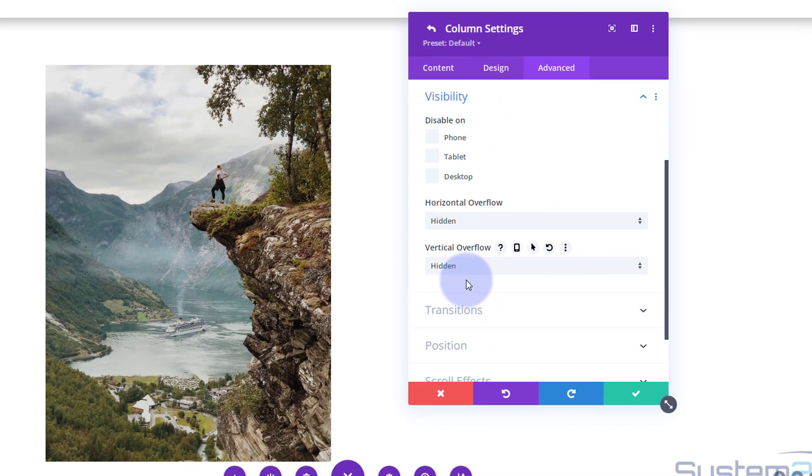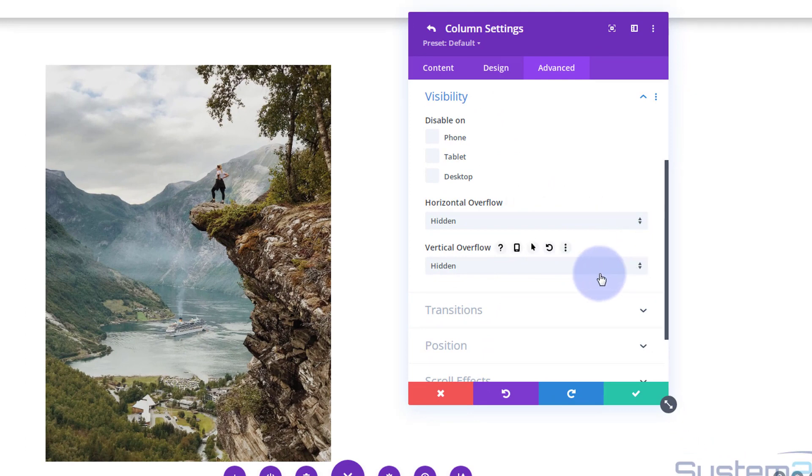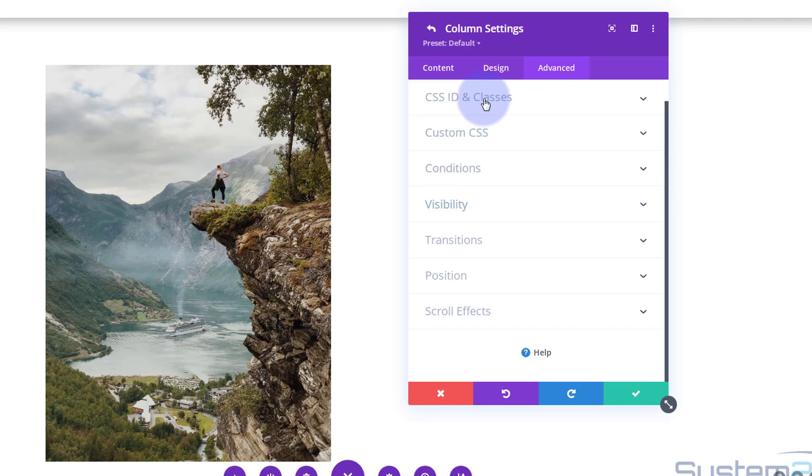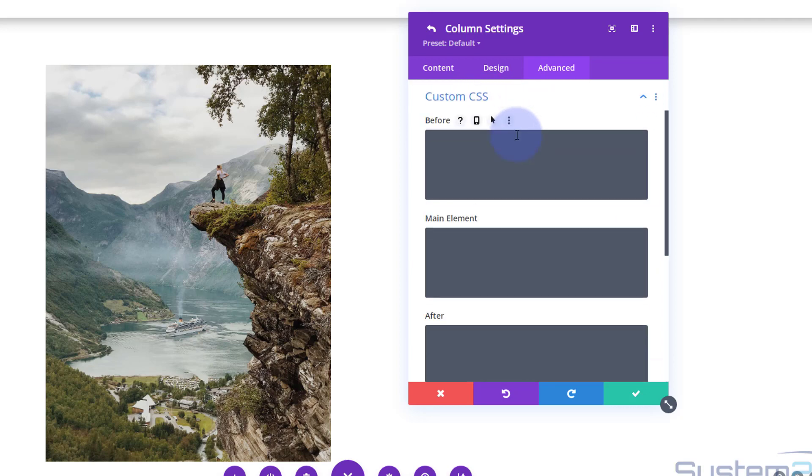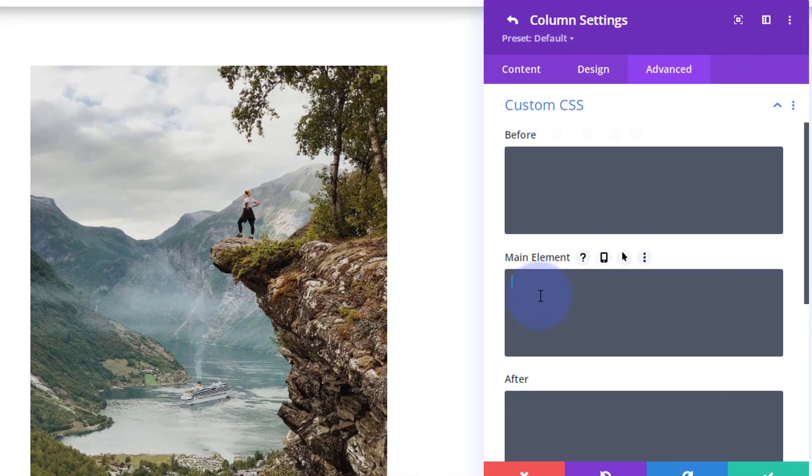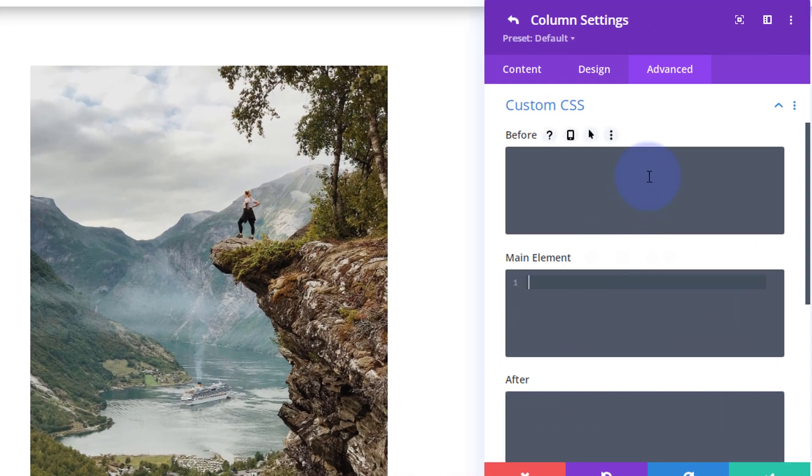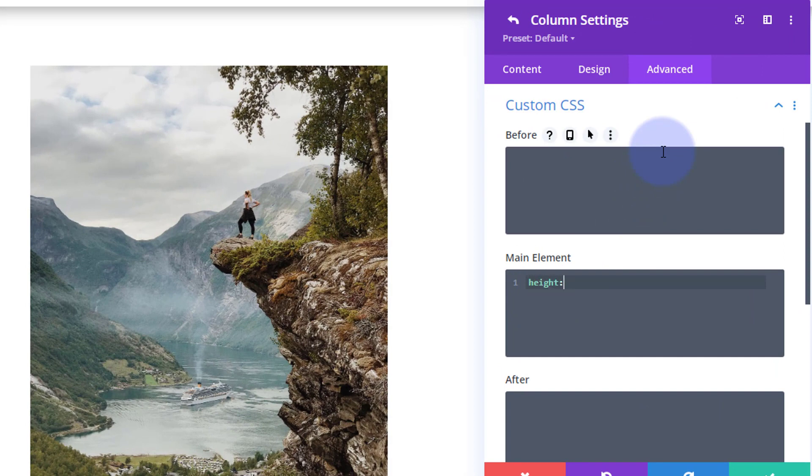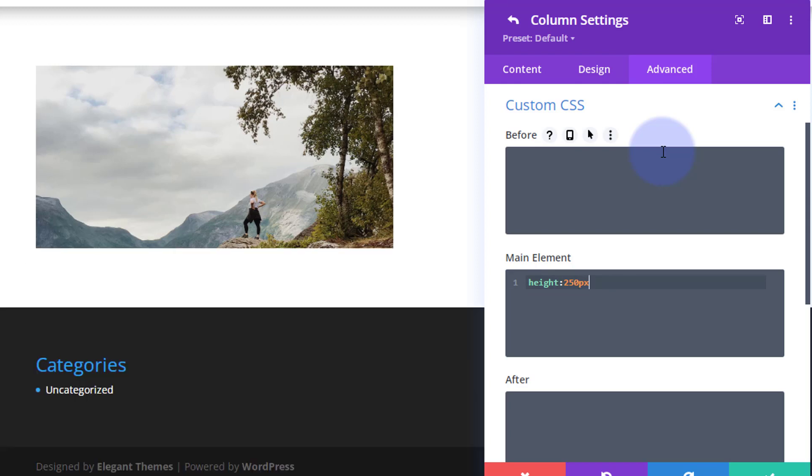Okay, now I'm going to write a little bit of code. I'm going to close up Visibility. I'm going to go to Custom CSS in the main element. I'm going to give it a fixed height. I'm going to say height, say 250 pixels.